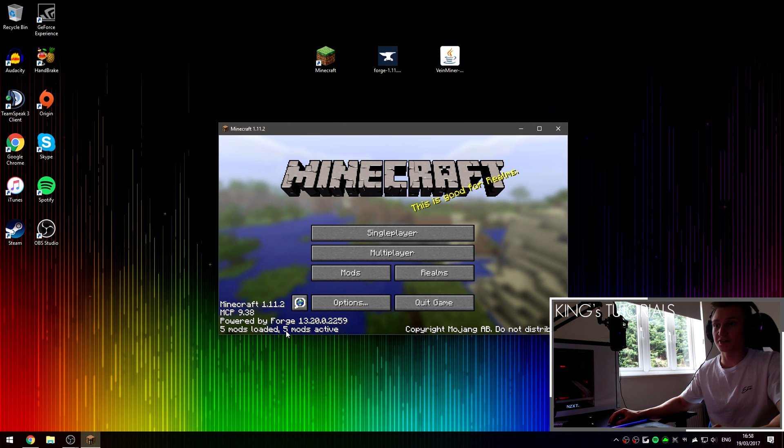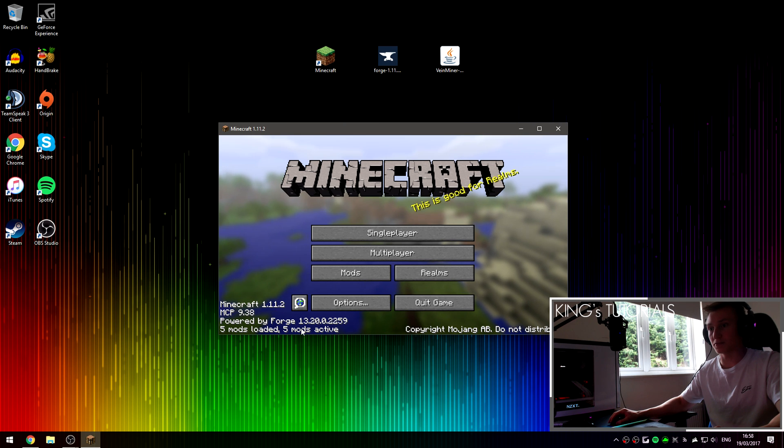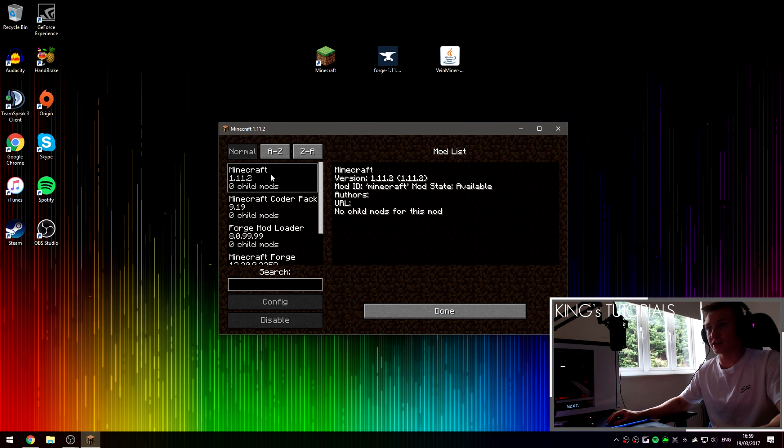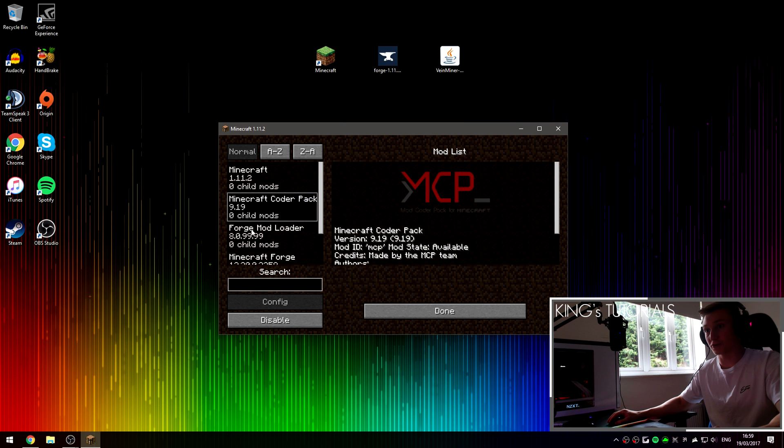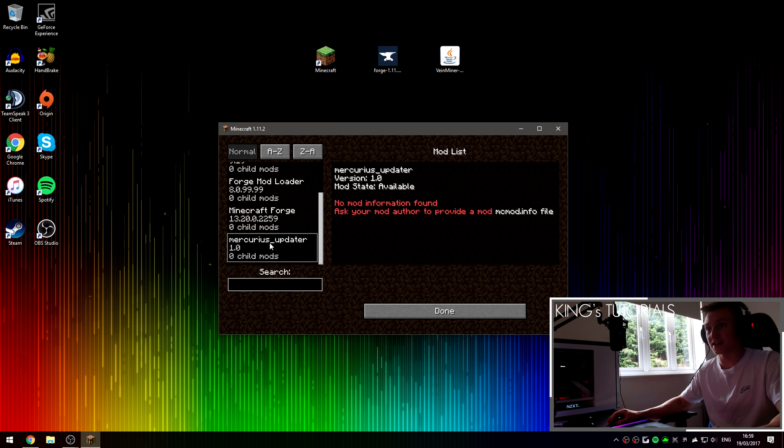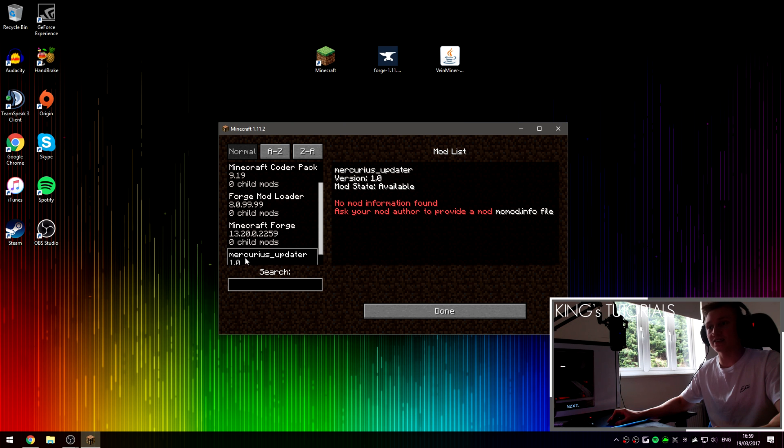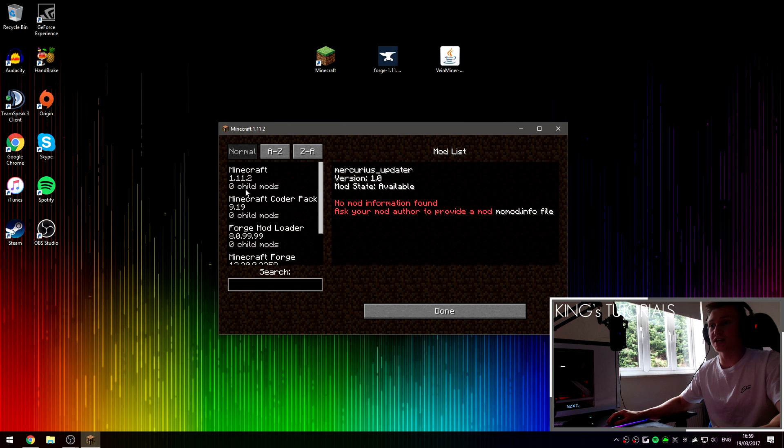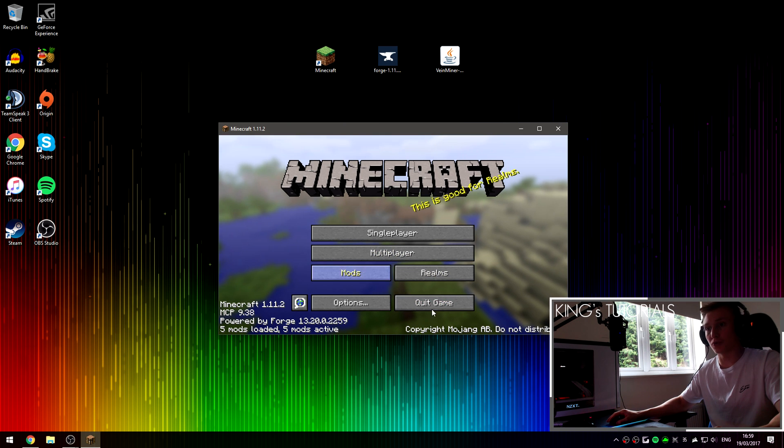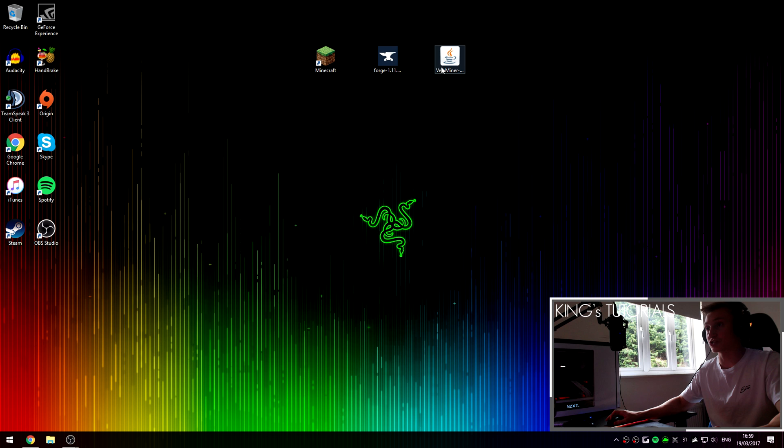Alright, so as you can see, Minecraft Forge has been successfully installed as we have 5 mods loaded and 5 mods active. If I press on the mods button right here, I can show you guys that Minecraft, Minecraft Coder Pack, Forge mod loader, Minecraft Forge and the updater have all been detected. Zero child mods by the way, it's completely normal, do not worry about that. We can now turn off Minecraft and I can show you guys how to install the VeinMiner mod.